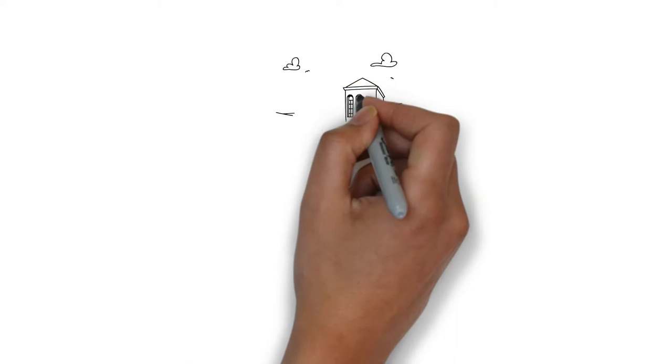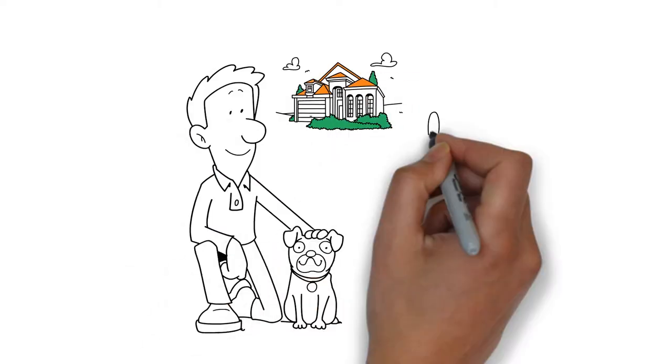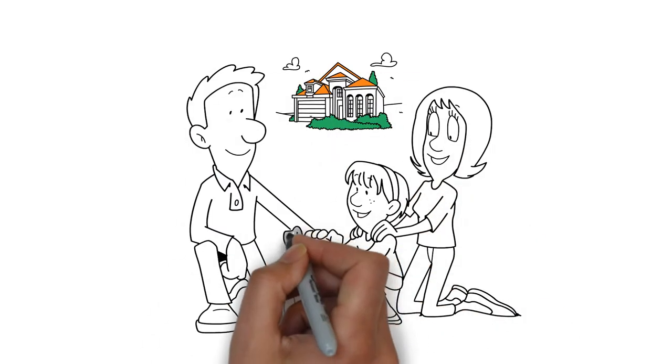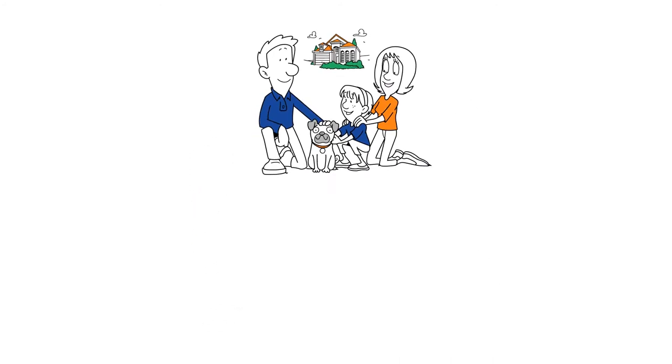When you choose me as your real estate resource, I want you to feel secure, confident, and worry-free.